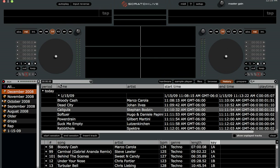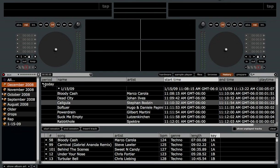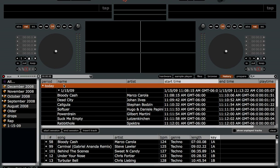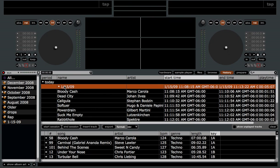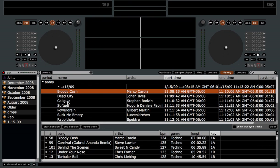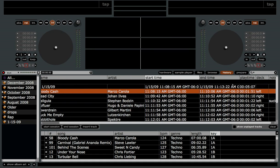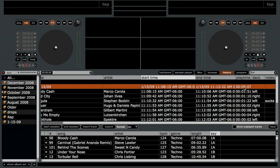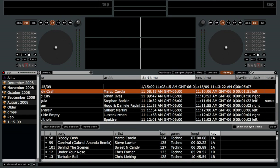Here are the columns in the history area. We have period, which is collapsible and describes the time frame of your set — today, yesterday, last week, last month, etc. The name column's first listing is the date of your set, then all songs after that will be the song names. Artist is the artist's name. Start time is when you started playing the song, and end time is when you stopped. Play time is how long you played the song, and at the top on the date listing will be the total time of your set. Deck is left or right — which deck you loaded the song to.